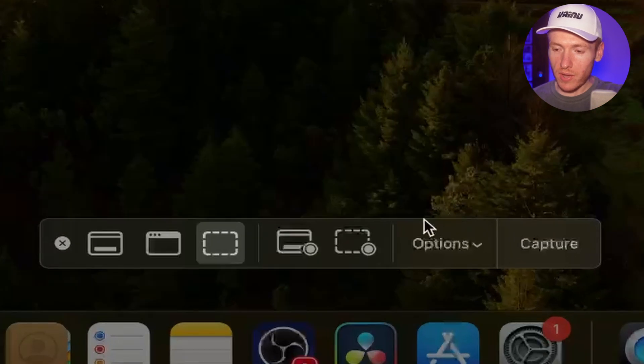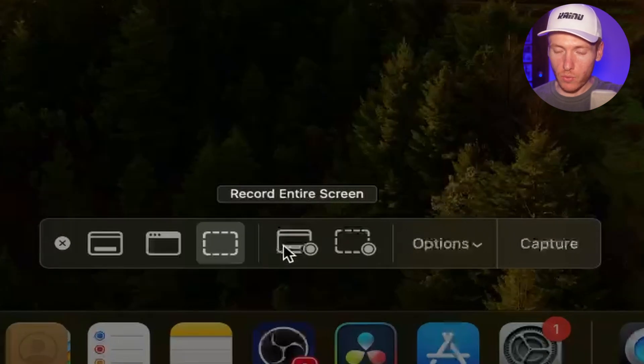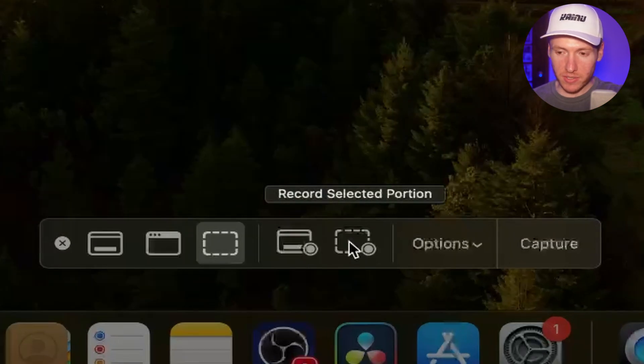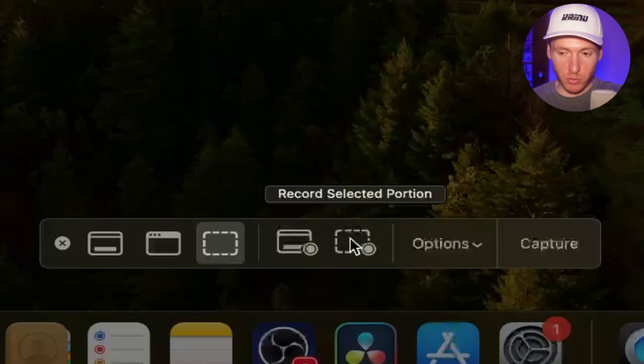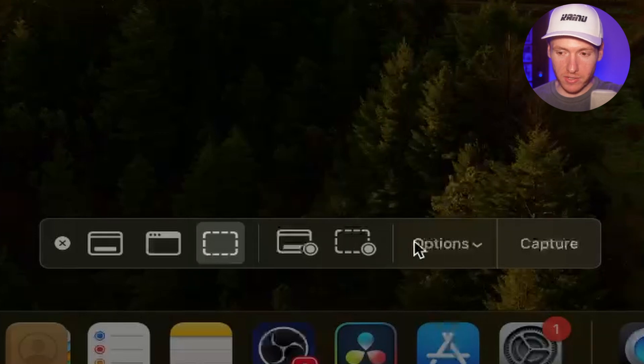And then you also have options to record. You can record your entire screen. You can record a selected portion of your screen.